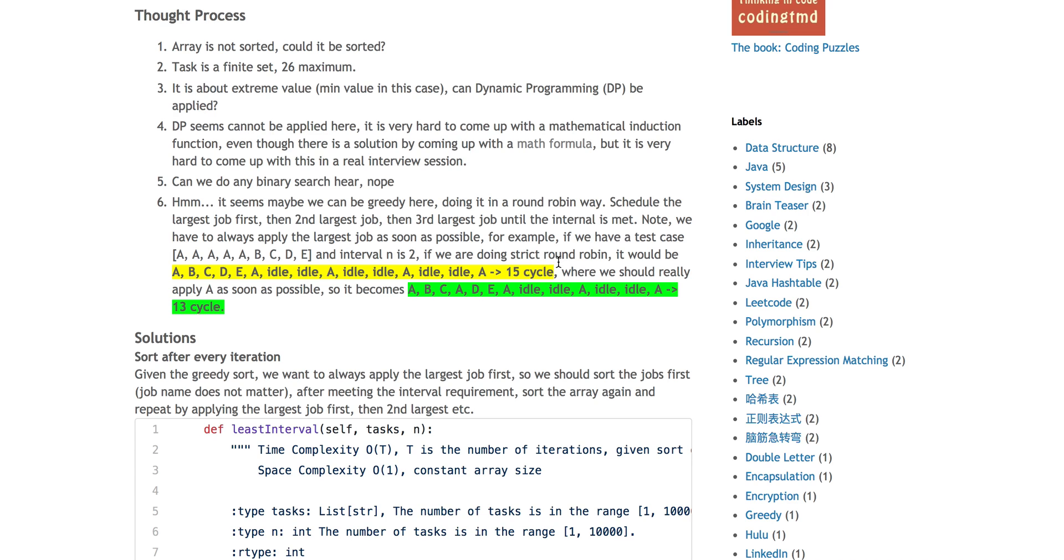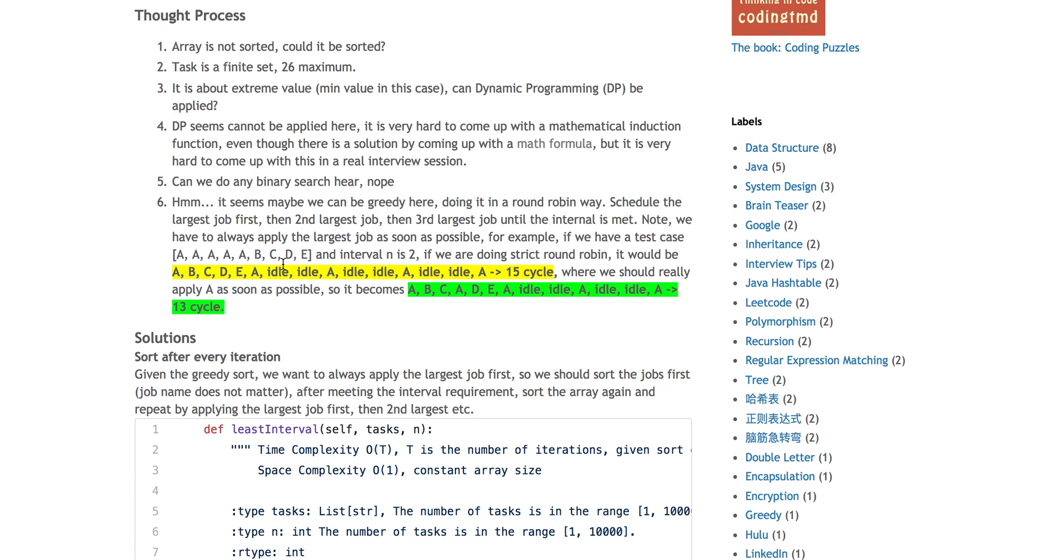It is more like as long as you reach the maximal interval, you have to schedule the largest job right now in your array as soon as possible. Here's an example. If you have five A's, B, C, D, E and interval is two, if you're doing strictly round robin, you first do A, then B, then C. Strict round robin means everybody has equal chance to run. Then you do D, then E. Now you can execute A again. But in this case, you have to idle, idle, idle because A has the largest number, but you did not utilize every CPU cycle to execute A.